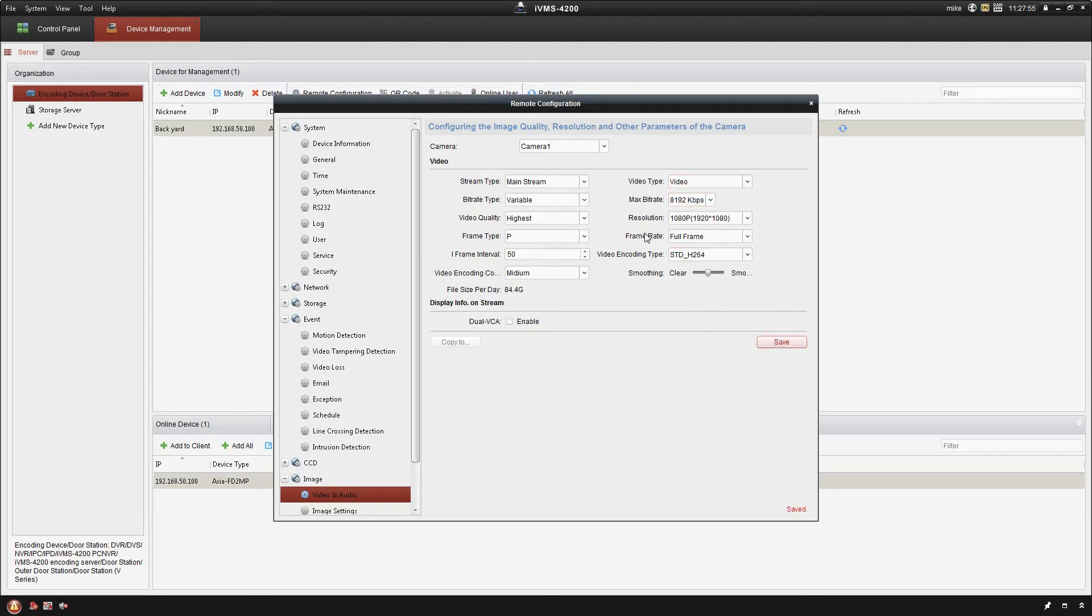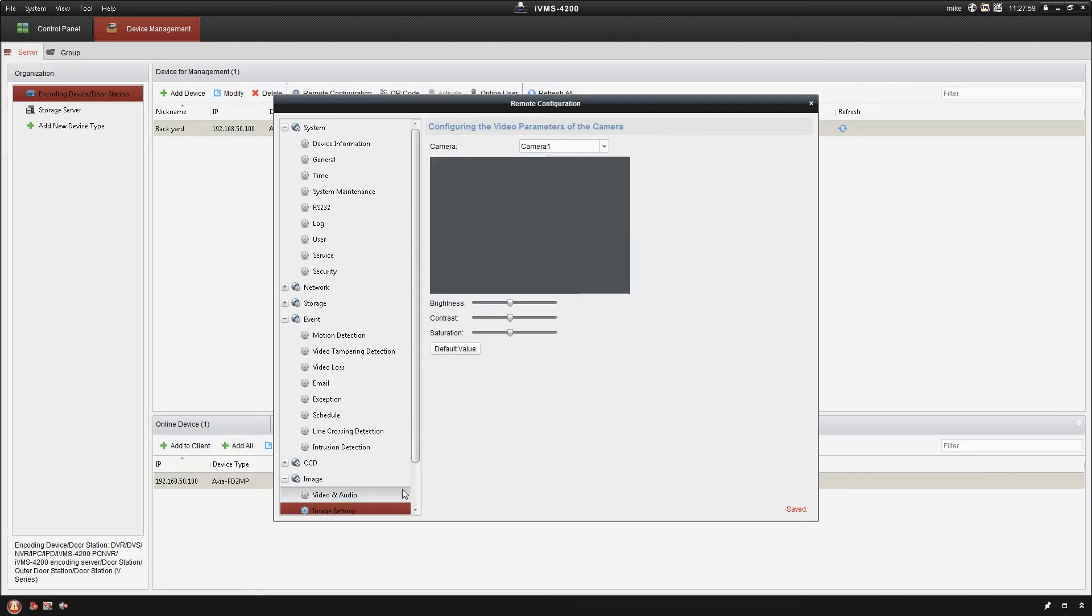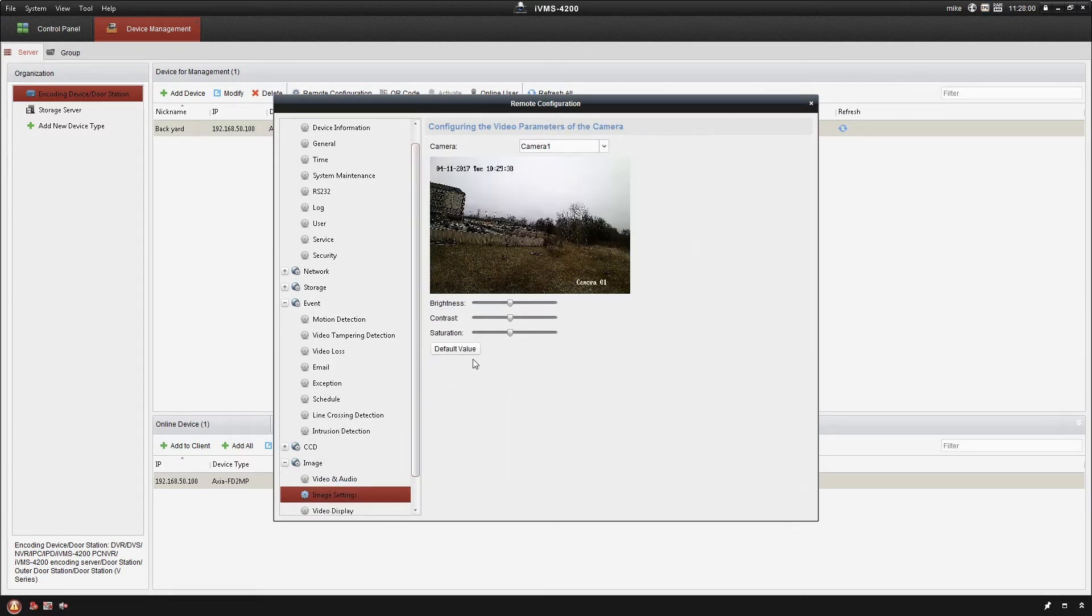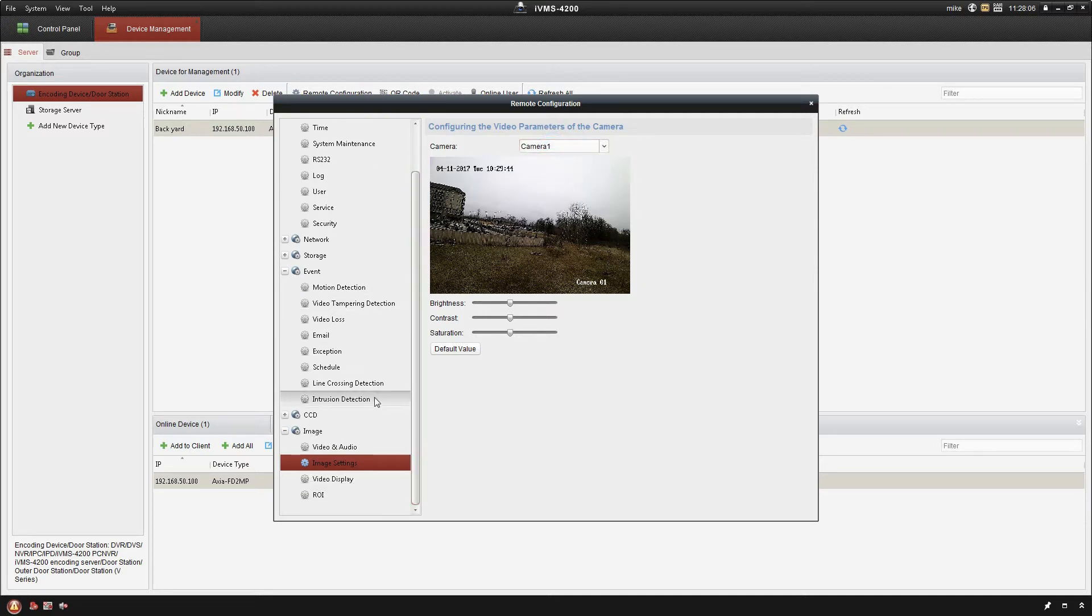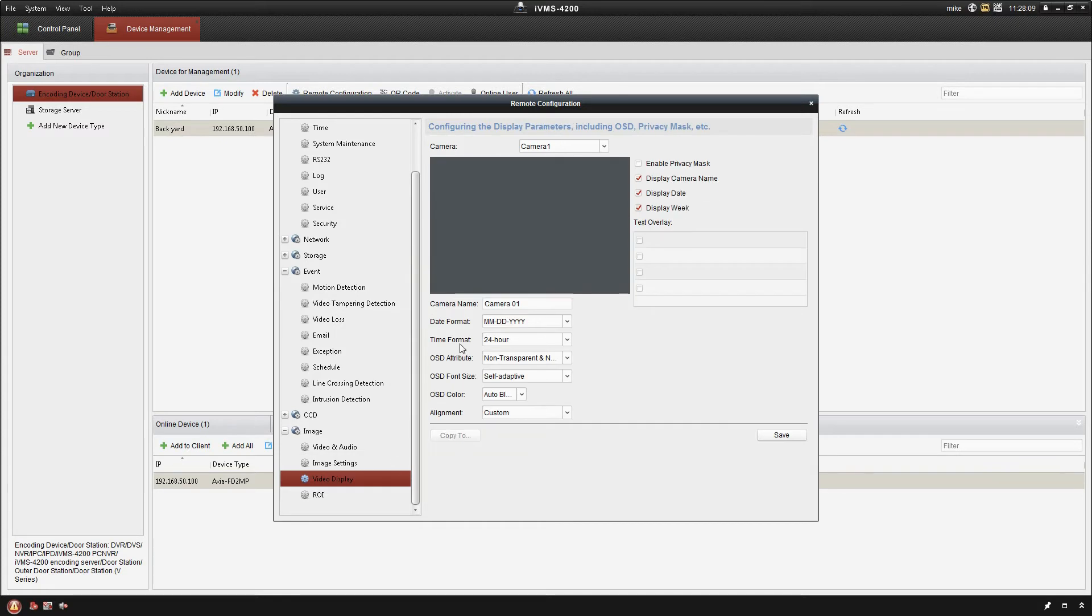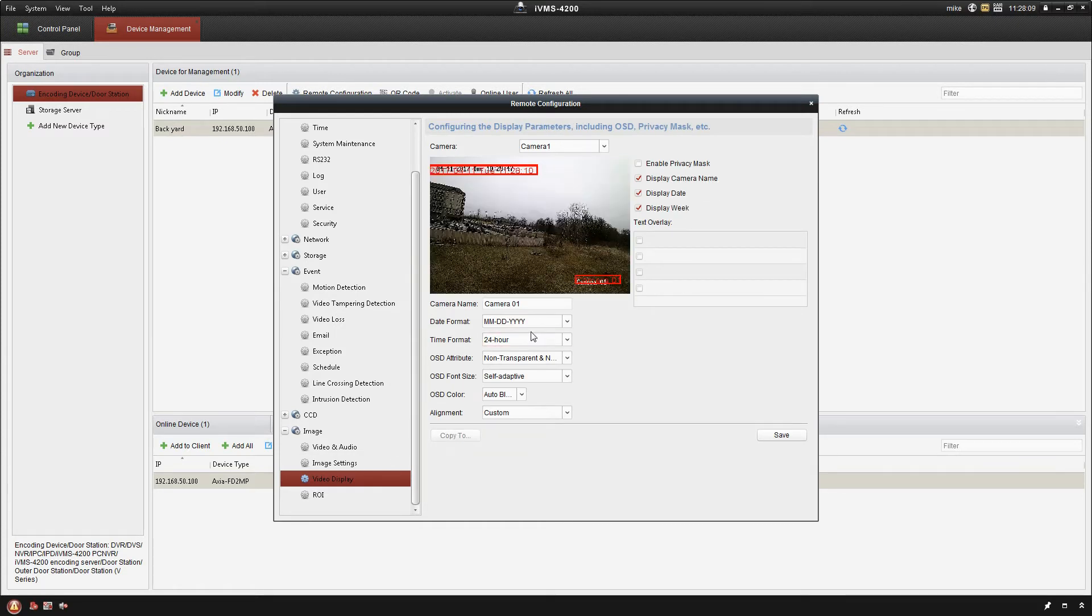Next option down is your image settings. This can allow you to adjust your brightness, contrast, and saturation on the camera. Continuing on down we have video display. This is what I was referring to earlier where we can actually just go ahead and remove the date.